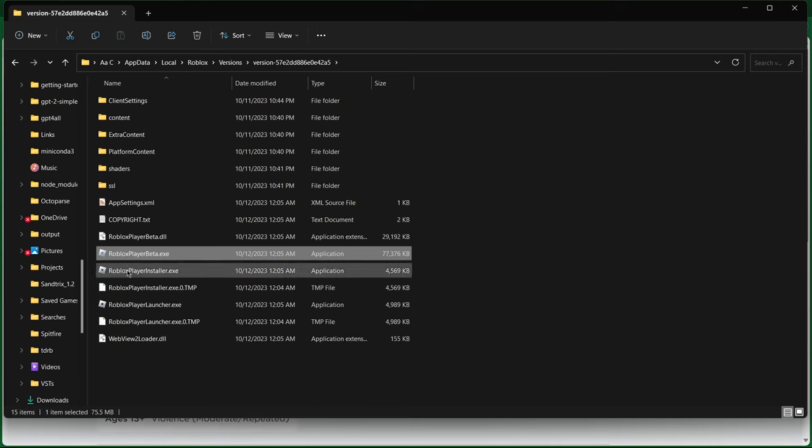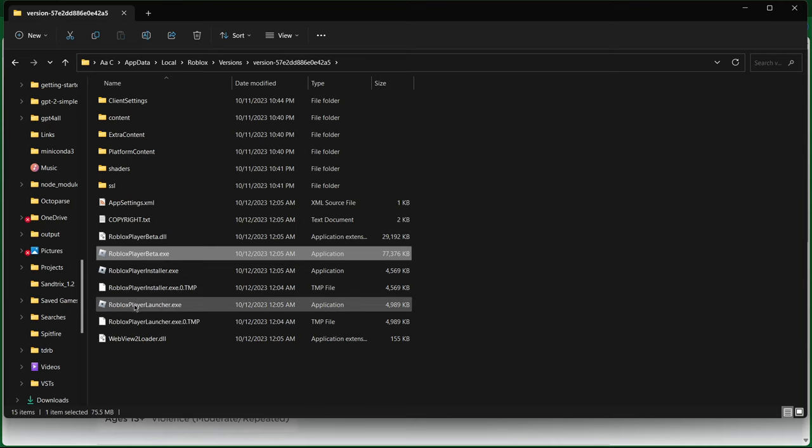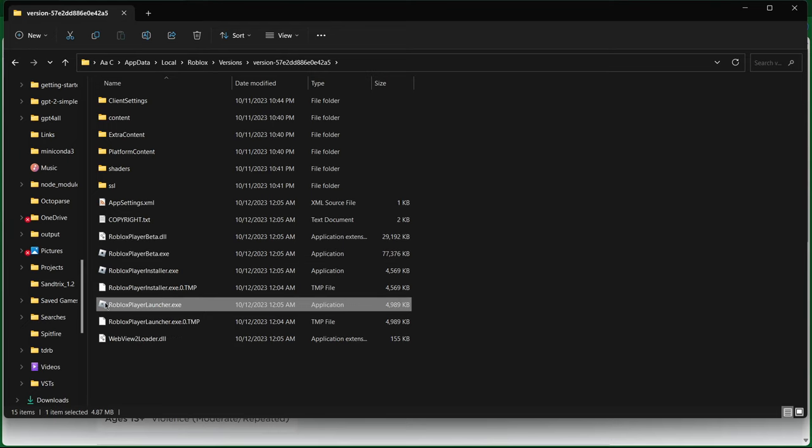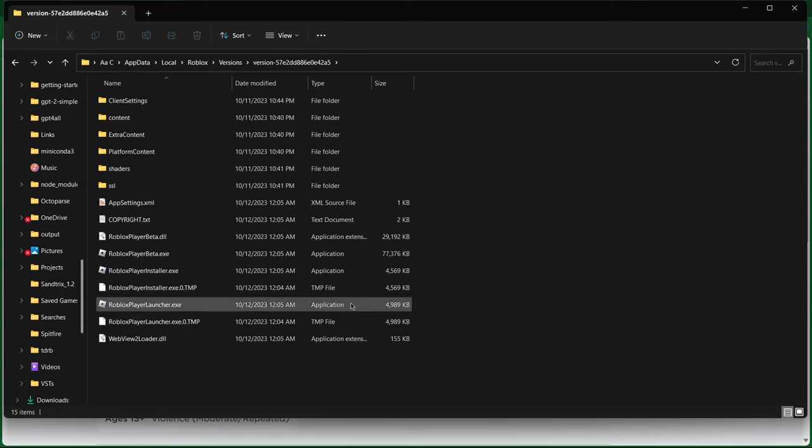You have Roblox player beta, Roblox player installer, and Roblox player launcher. This is the one that you want to double click on to fix it, or you can just right click and open it, and it should fix it.